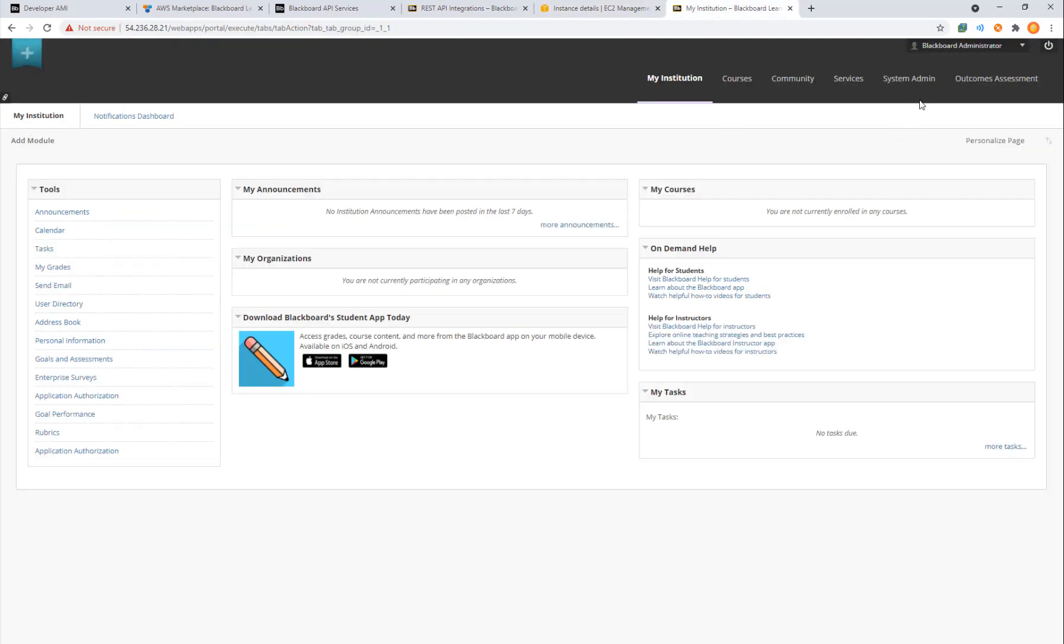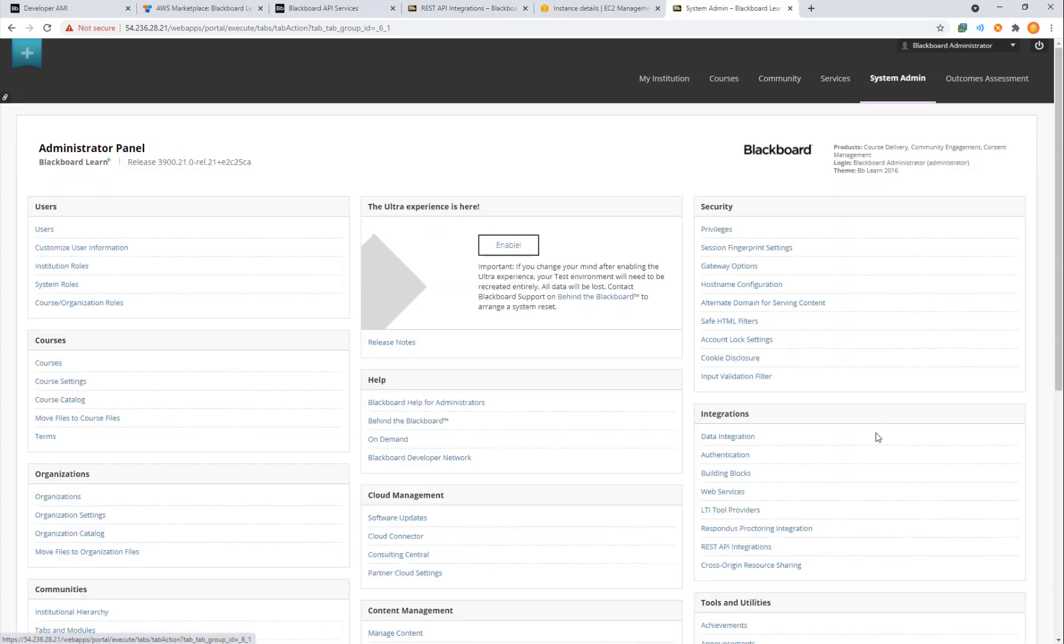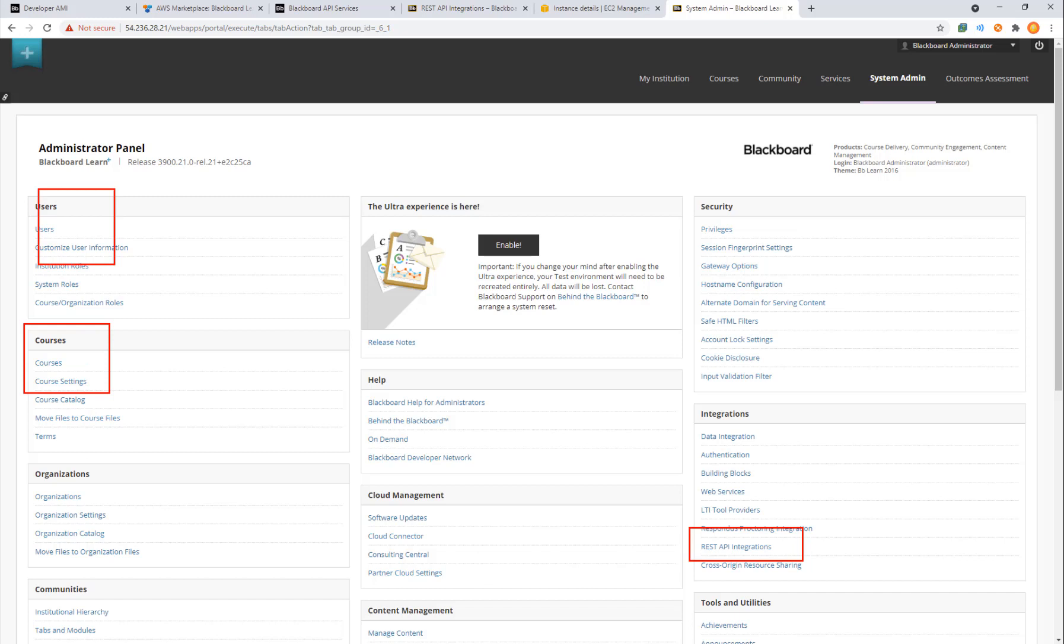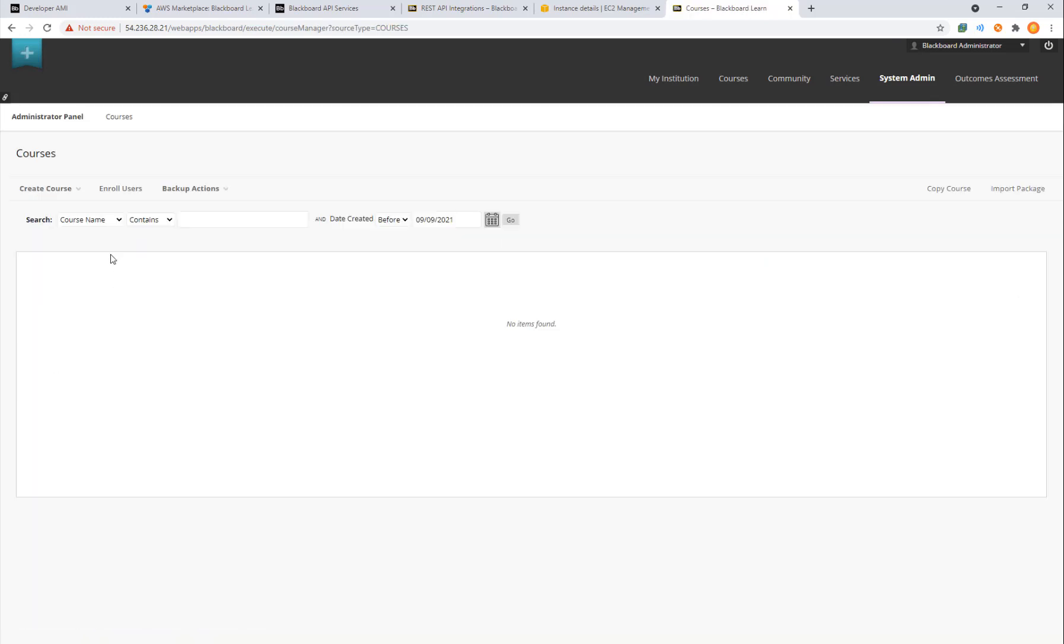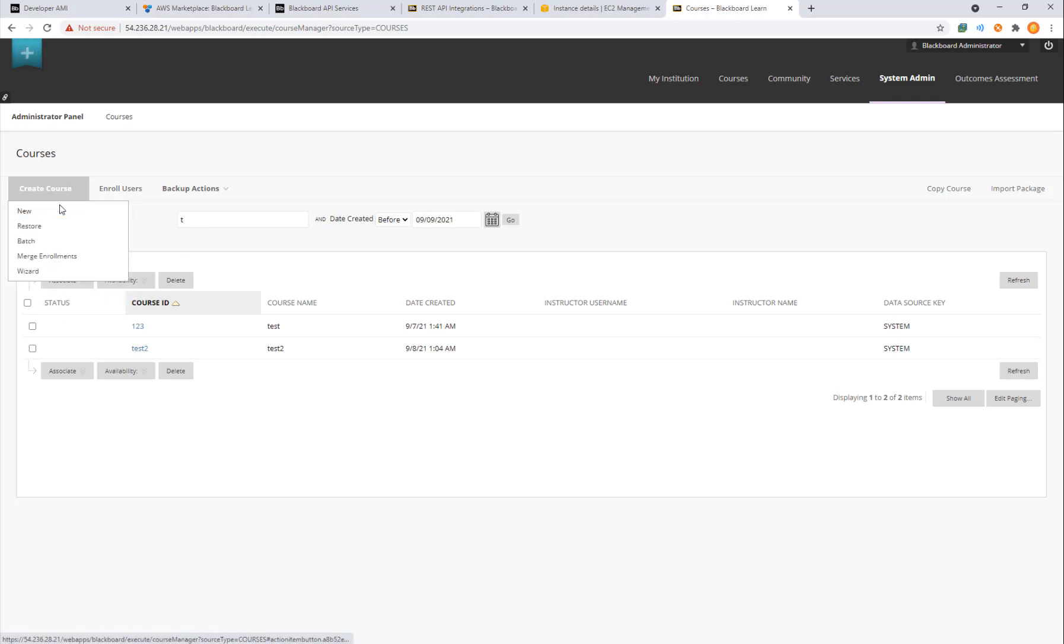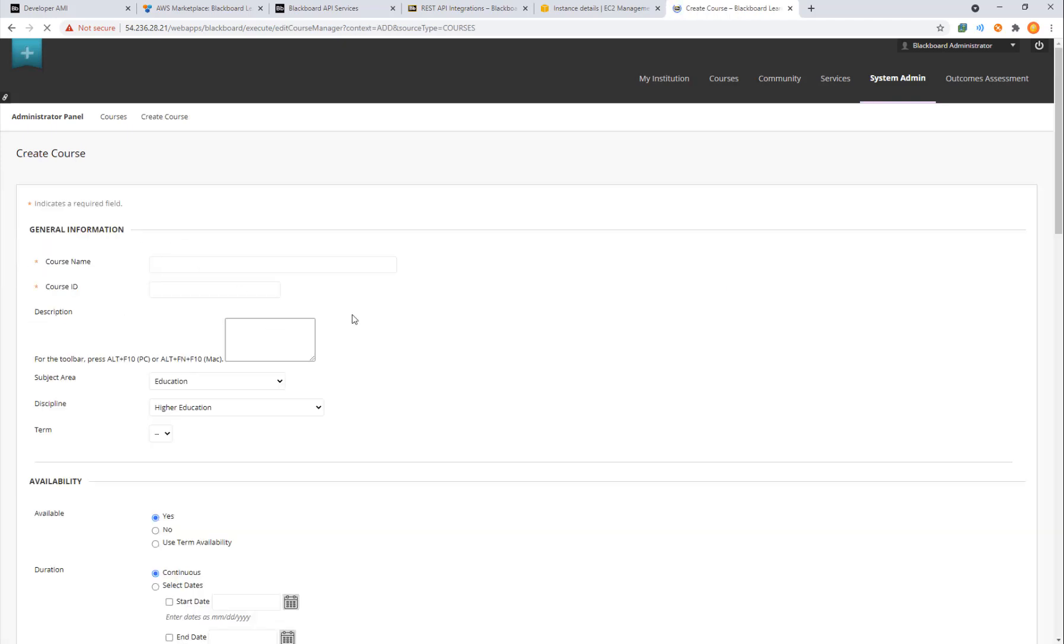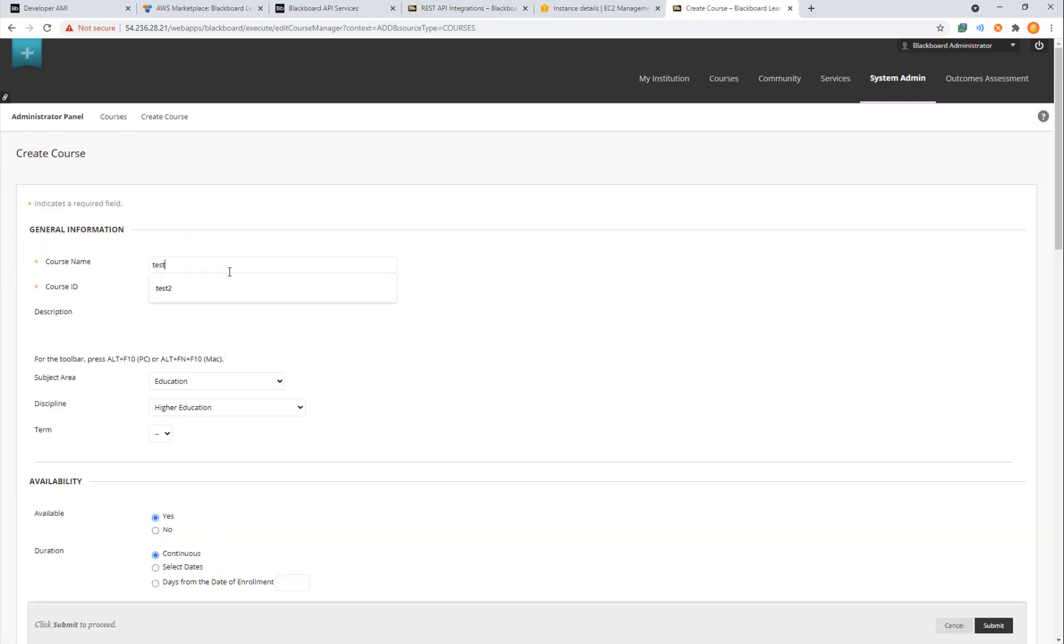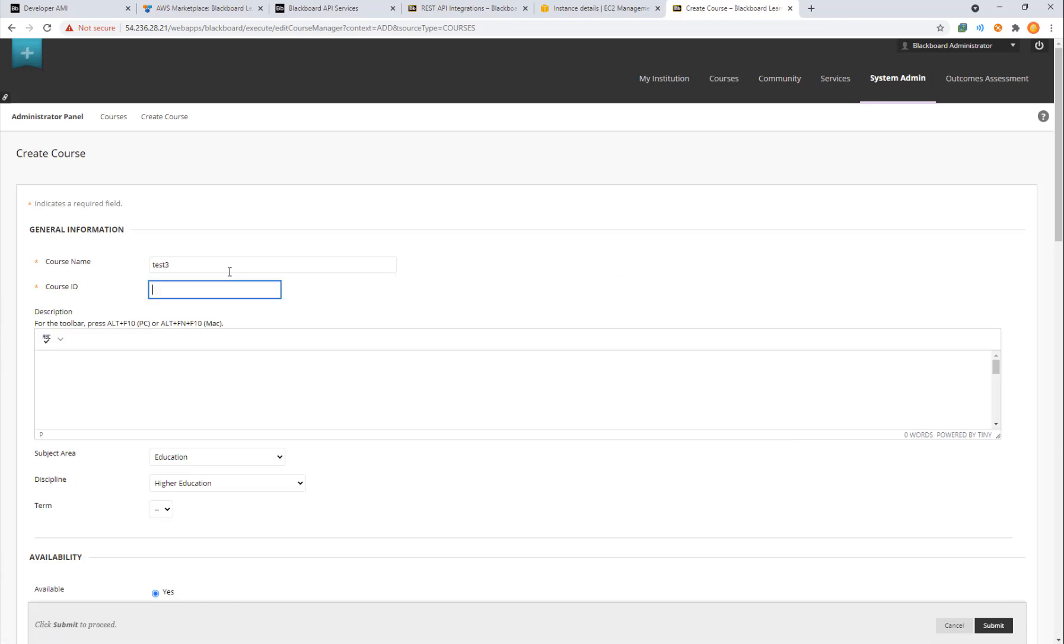After logging in, in the top right, we're going to have system admin. We have REST API integration, we have courses, we've got users, all sorts of things. Let's go over to courses and just take a look real quick at what we have. We're going to go ahead and create a new course and I'm going to add a third one.